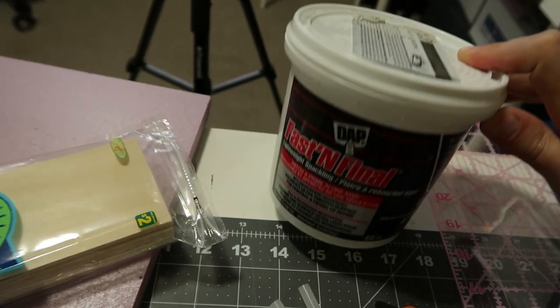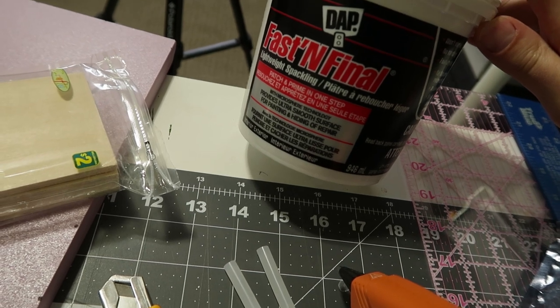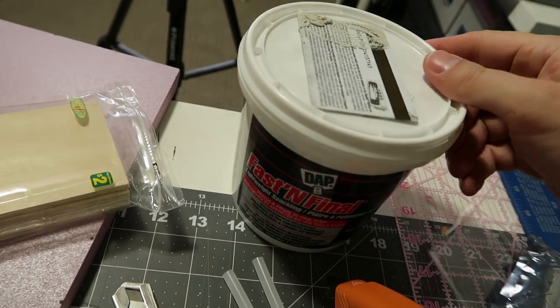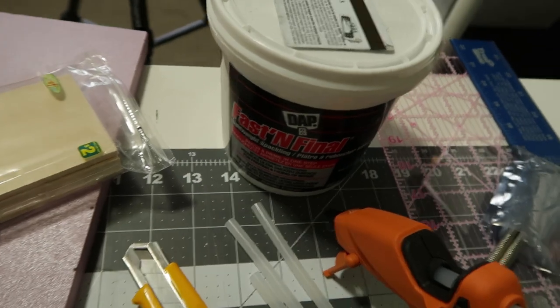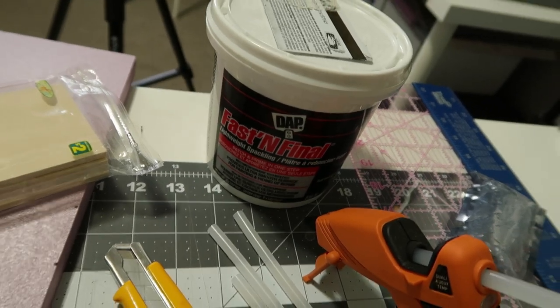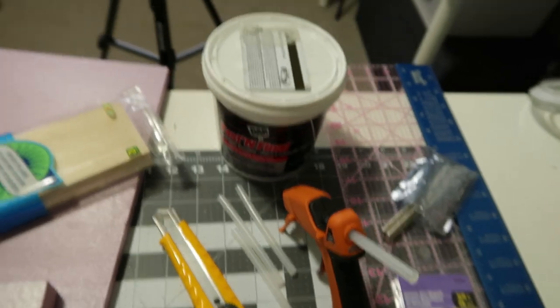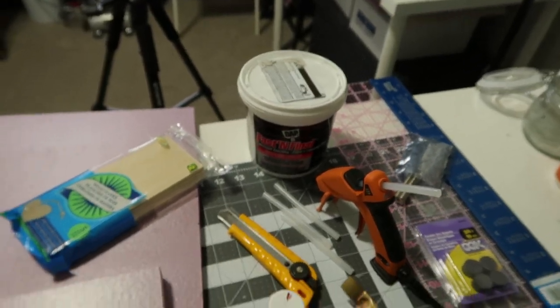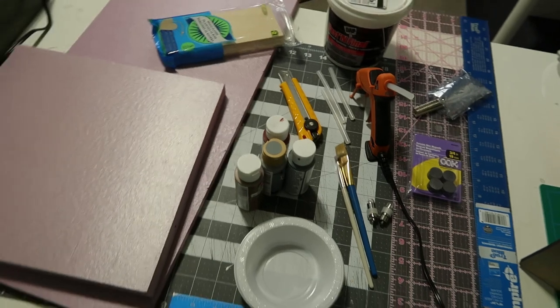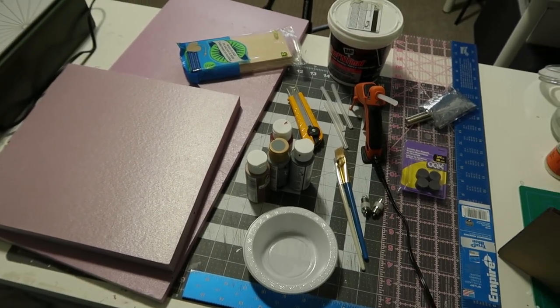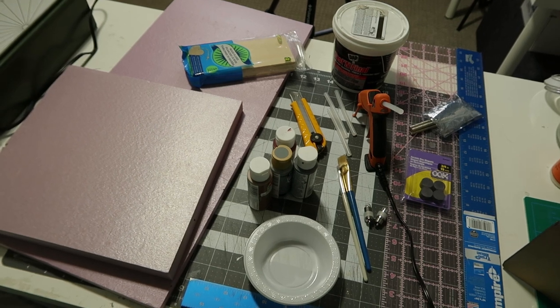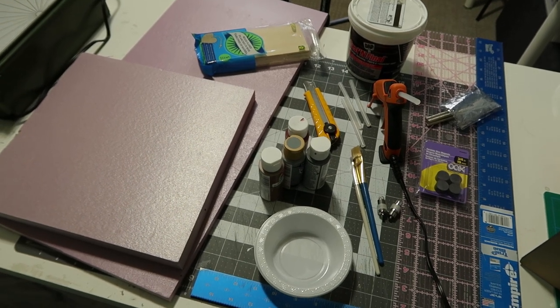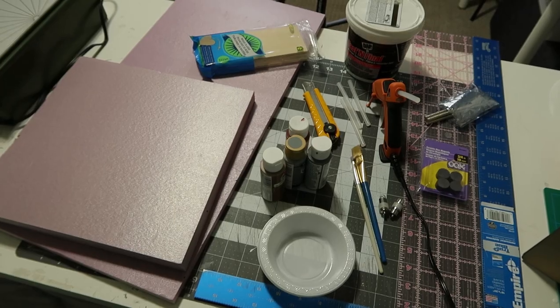And over here we have DAP Fast and Final Lightweight Spackling. This spackle is great if you want to achieve the grout look inside, in between your brickwork. And it can also be used just to create texture, different texture for walls and things, which is super amazing for dioramas. So this is the basics. We will be using this to create our 1:12 scale mini diorama for our Detolf case.